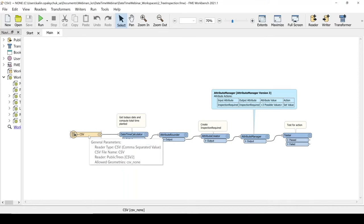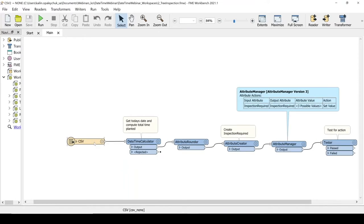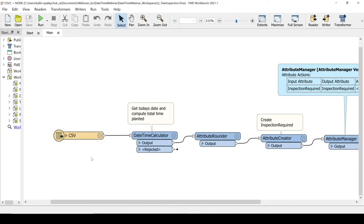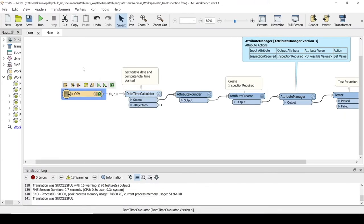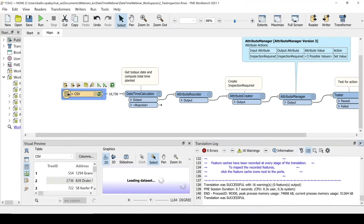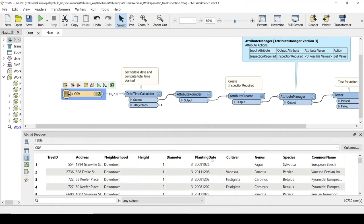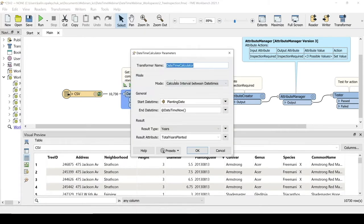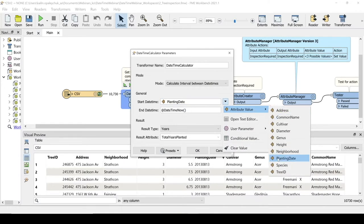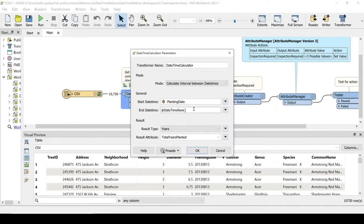I can see Workbench. Let's read in the data and identify our date-time attribute. We have tree ID and address, and we can tell that planting date is going to be our date-time attribute. From here, we're going to use a Date-Time Calculator in the mode 'Calculate Intervals Between Date Times,' because we want to know how long the tree has been planted. Our start date is the planting date, and we want to measure up until today's date. Since we're looking for 10-year intervals, the result type will be in years, stored in a variable called total_years_planted.